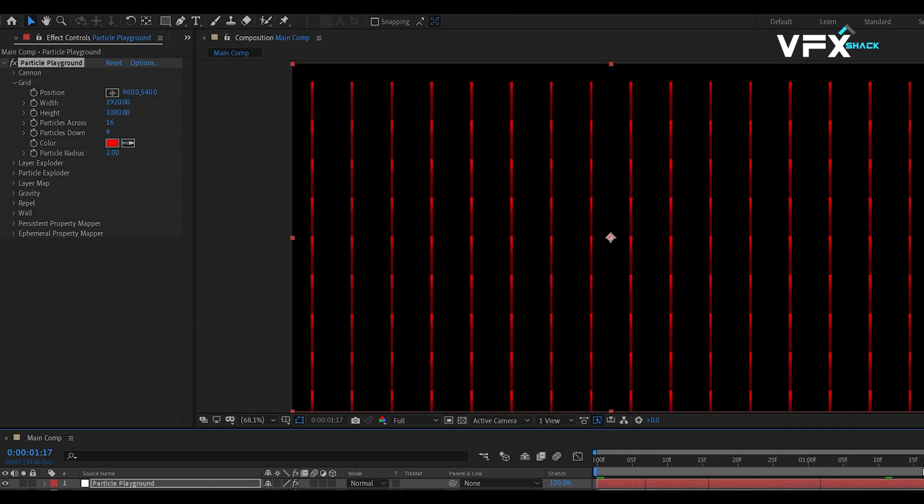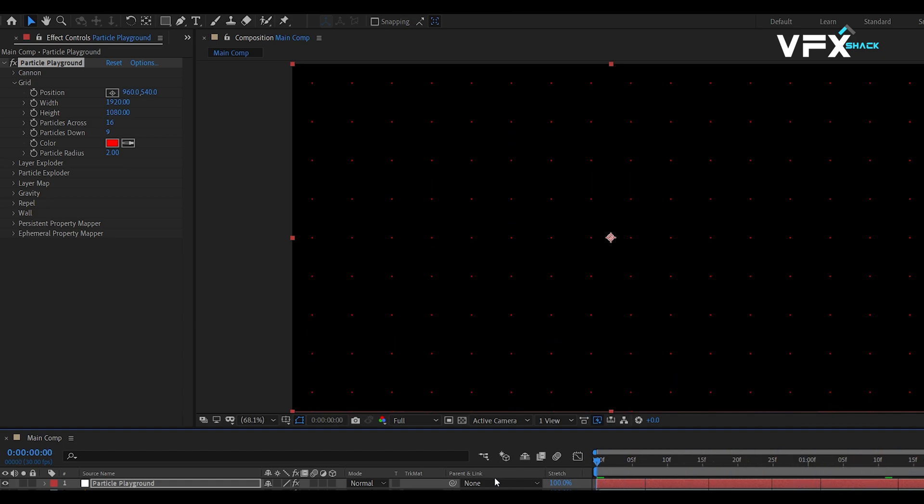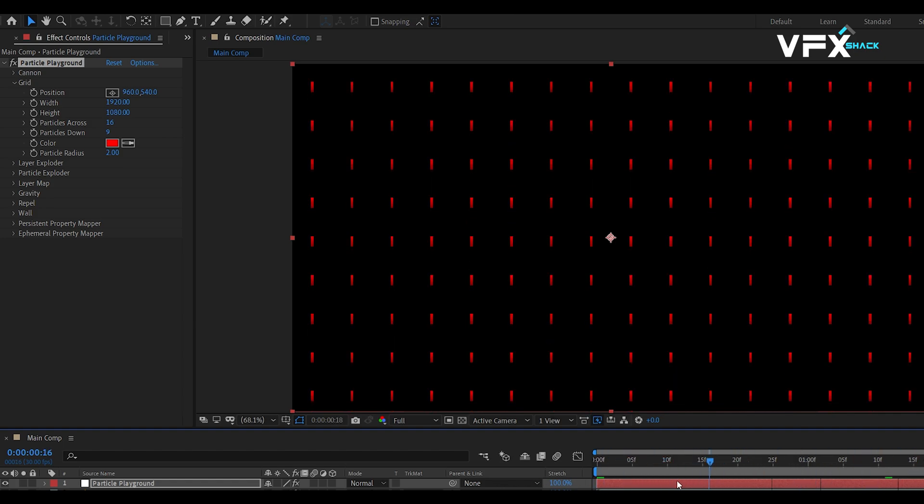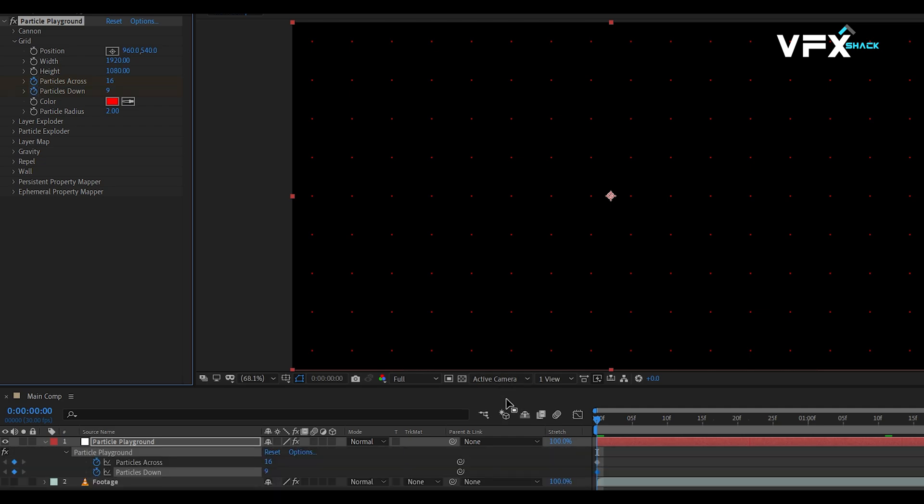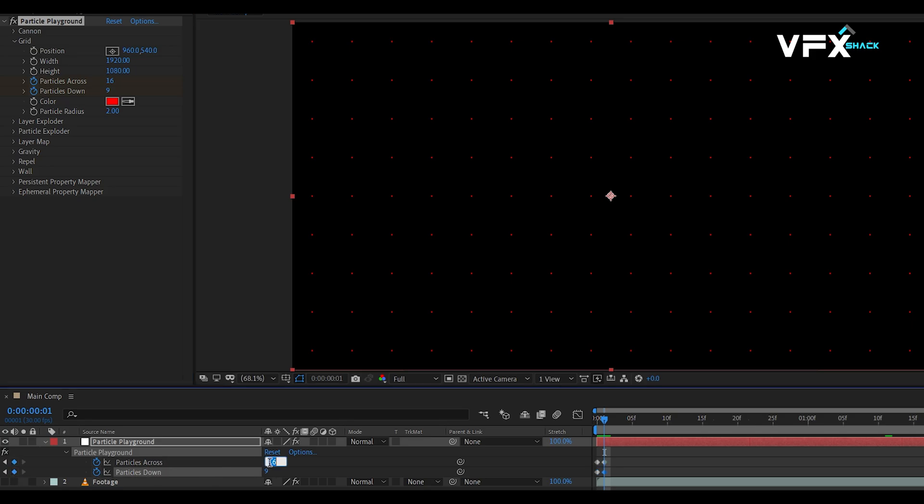If we move forward in the timeline, we can see that particles are generated on each frame. To prevent particles from generating throughout the timeline, set keyframes for particles across and down values. Then, move forward one frame and set both values to zero.